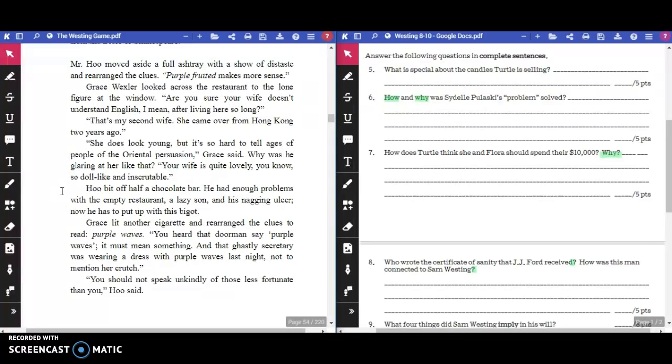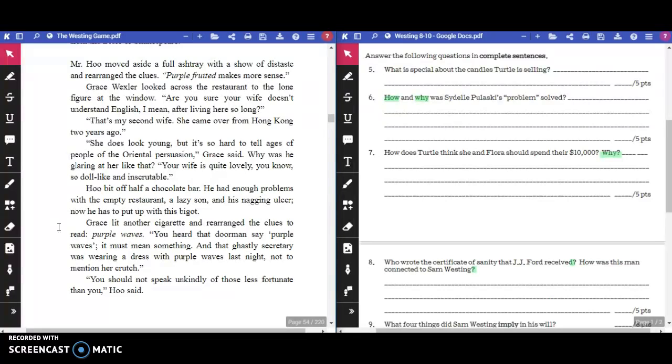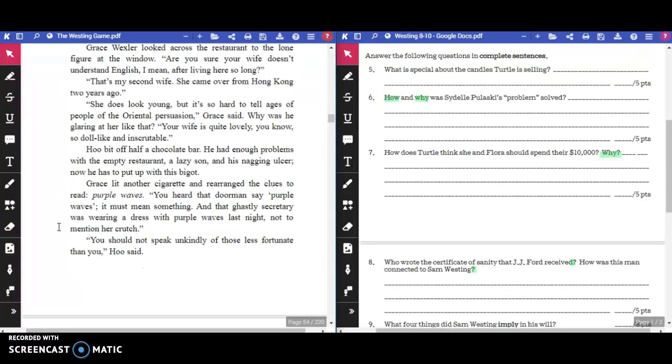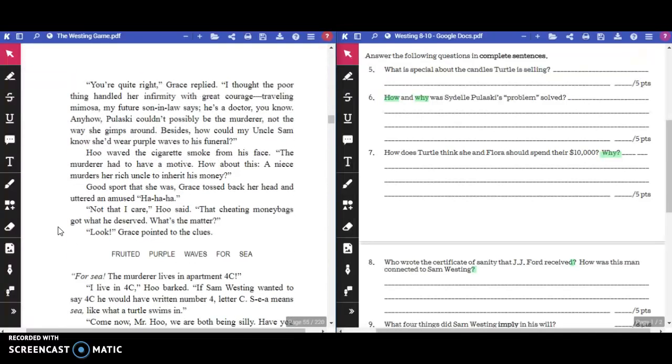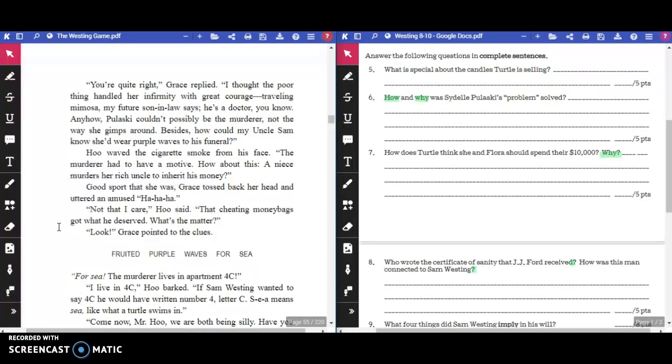"Why was he glaring at her like that? Your wife is quite lovely, you know. So doll-like and inscrutable." Who bit off half a chocolate bar? He had enough problems with the empty restaurant, a lazy son, and his nagging ulcer. Now he has to put up with this bigot. Grace lit another cigarette and rearranged the clues to read, "Purple Waves." "You heard the doorman say Purple Waves. It must mean something."